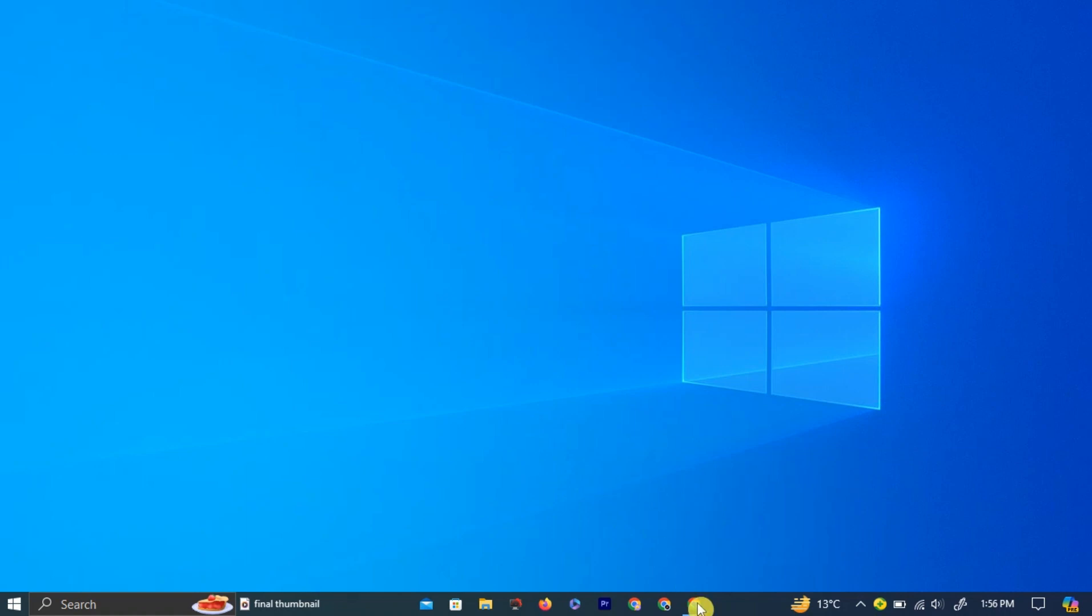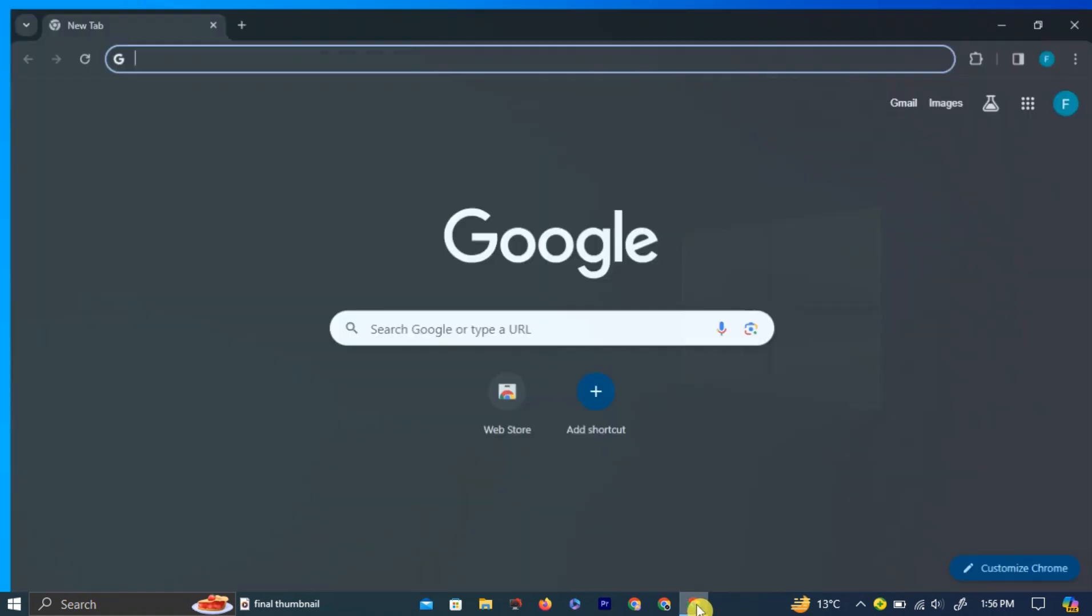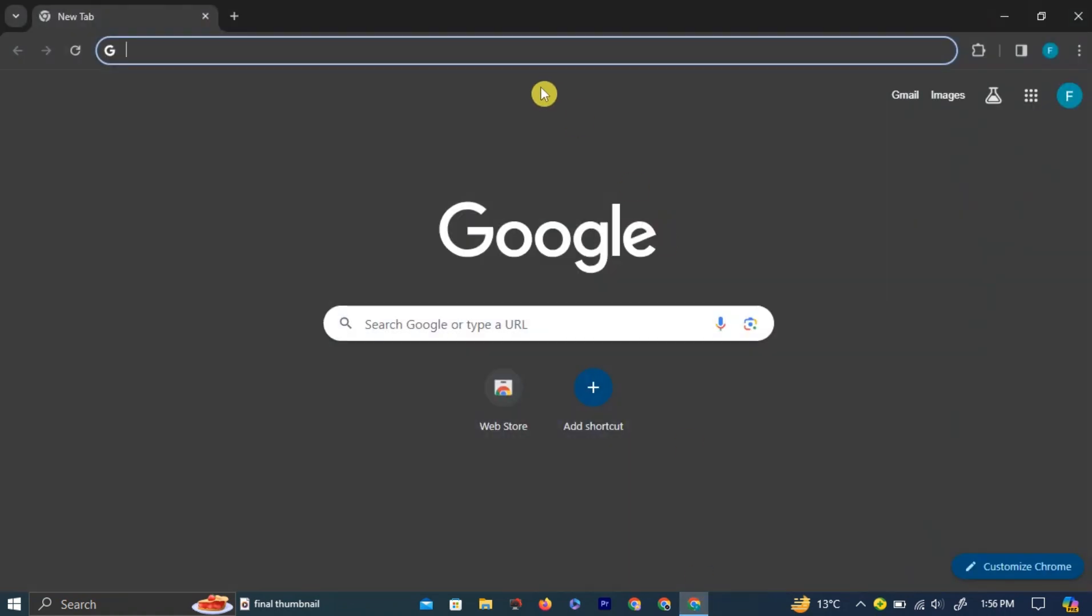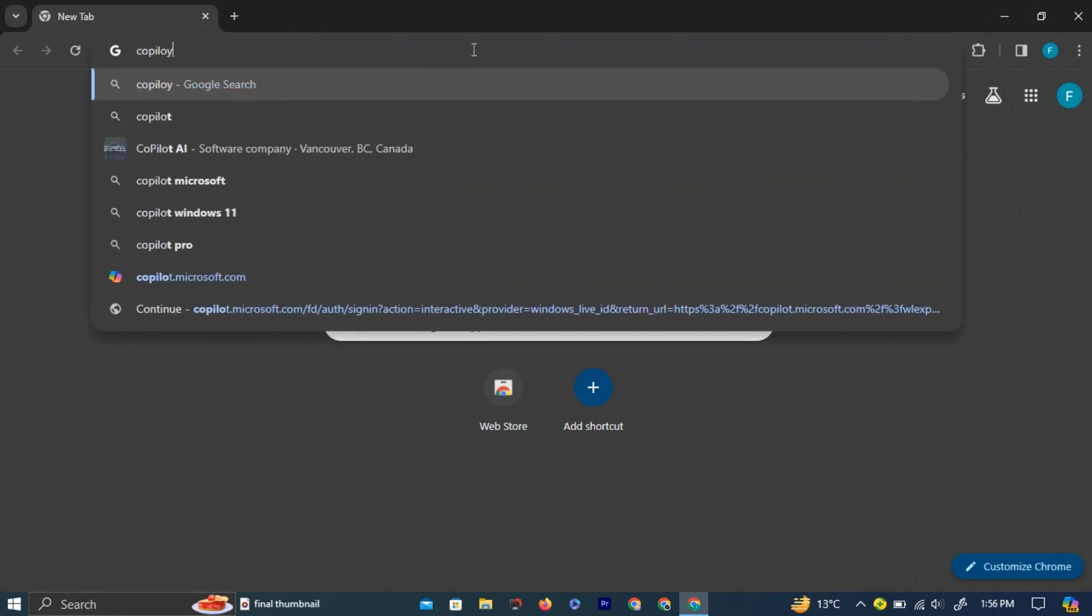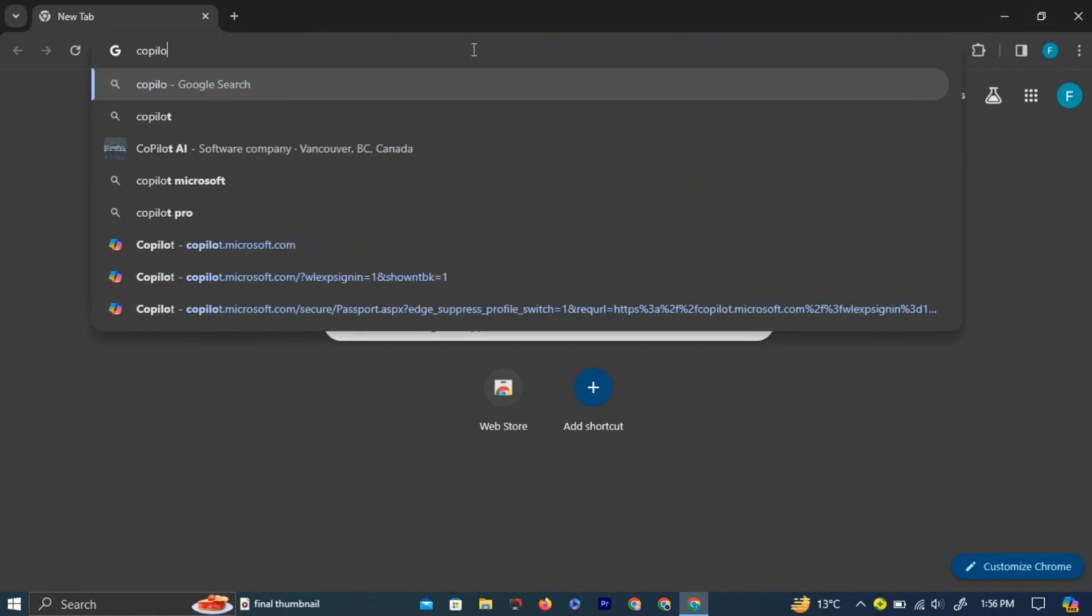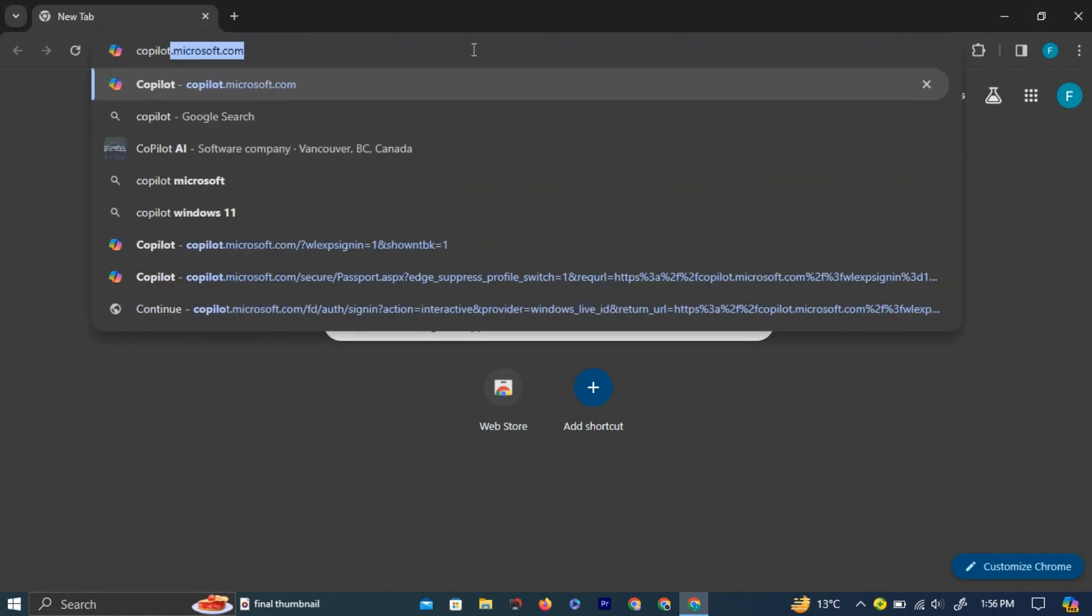First, open your preferred browser by left-clicking on the browser icon. Now, in the search bar, type copilot.microsoft.com and click Enter to continue.